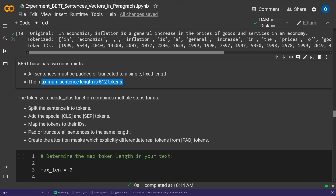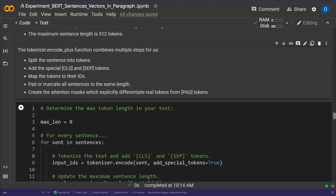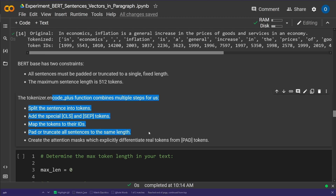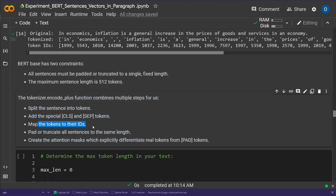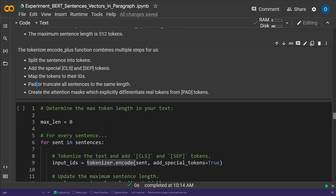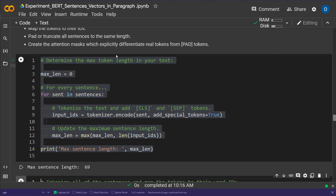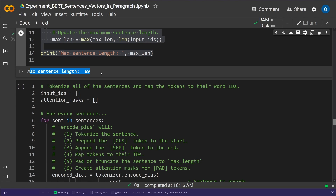In later models, if you go to 2022, you can simply change the maximum token length — but that's another chapter. We use the tokenize encode_plus command, which splits sentences into tokens, adds the special classification token (CLS) and separation token (SEP) needed for BERT, maps tokens to their IDs (CLS is 101, SEP is 102), pads or truncates all sentences to the same length, and creates the attention mask to differentiate real tokens from padding tokens. The maximum token length across all our sentences is 69.